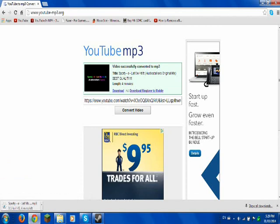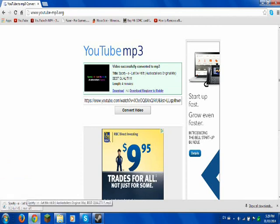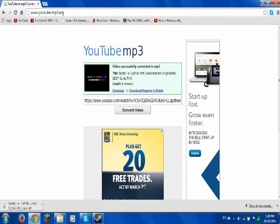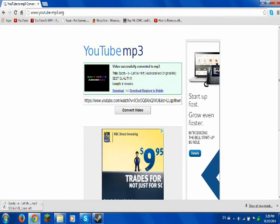Videos cannot be over 10 minutes — it's pretty stupid, I know. But there's probably another site that lets you go as long as you want.